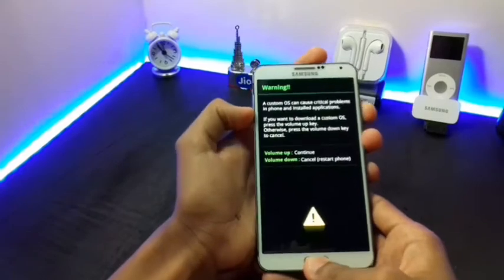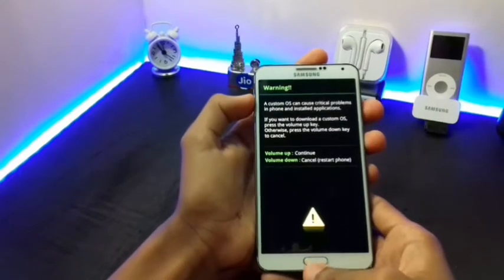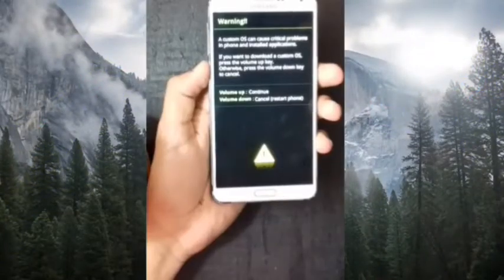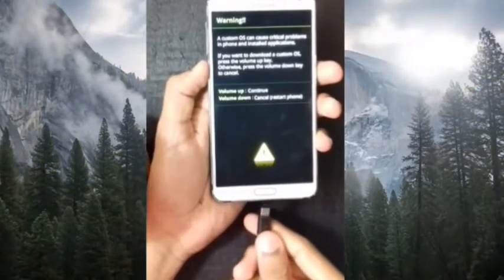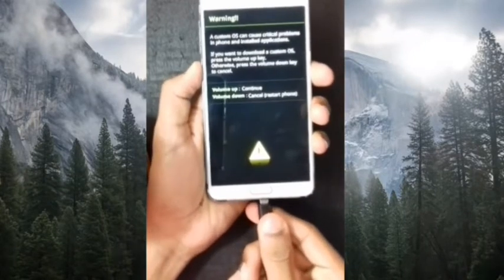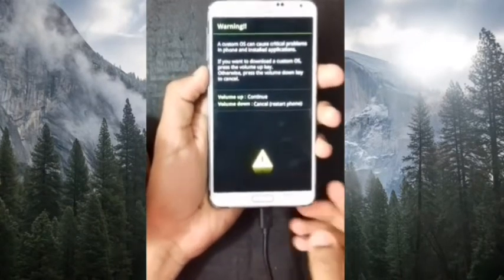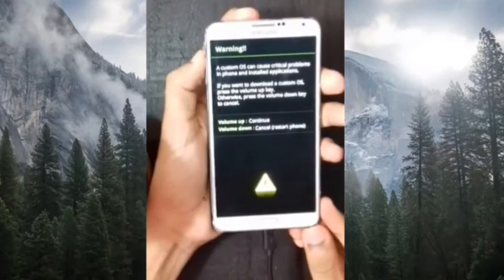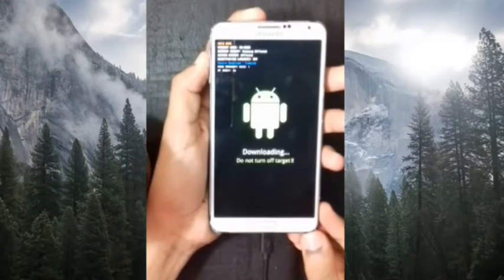Now after entering into your download mode, connect your smartphone to a USB cable. After connecting it to a USB cable, press the volume up button to continue.